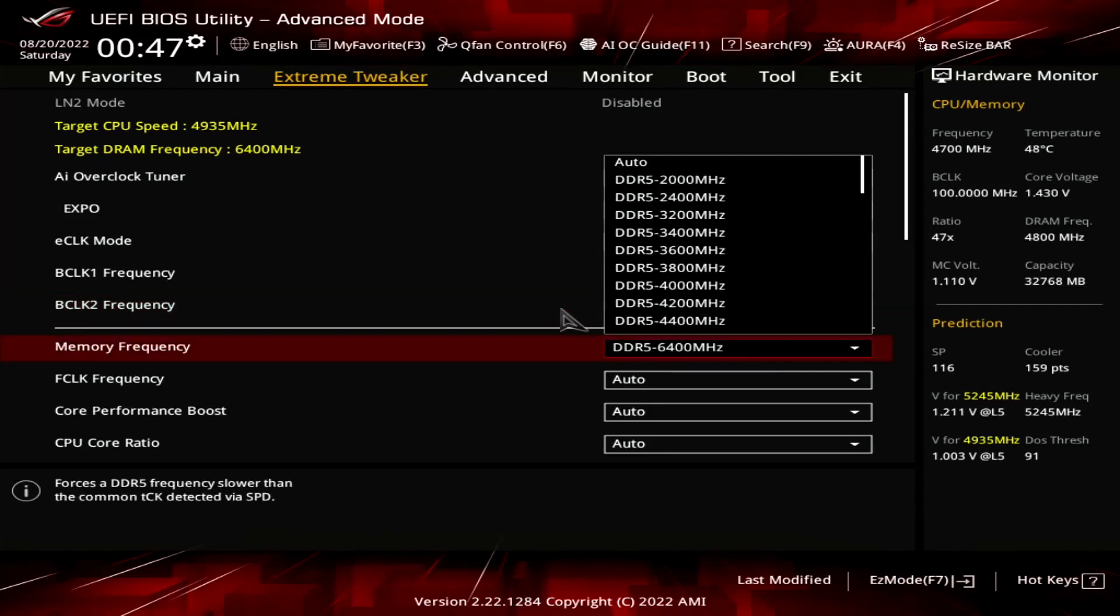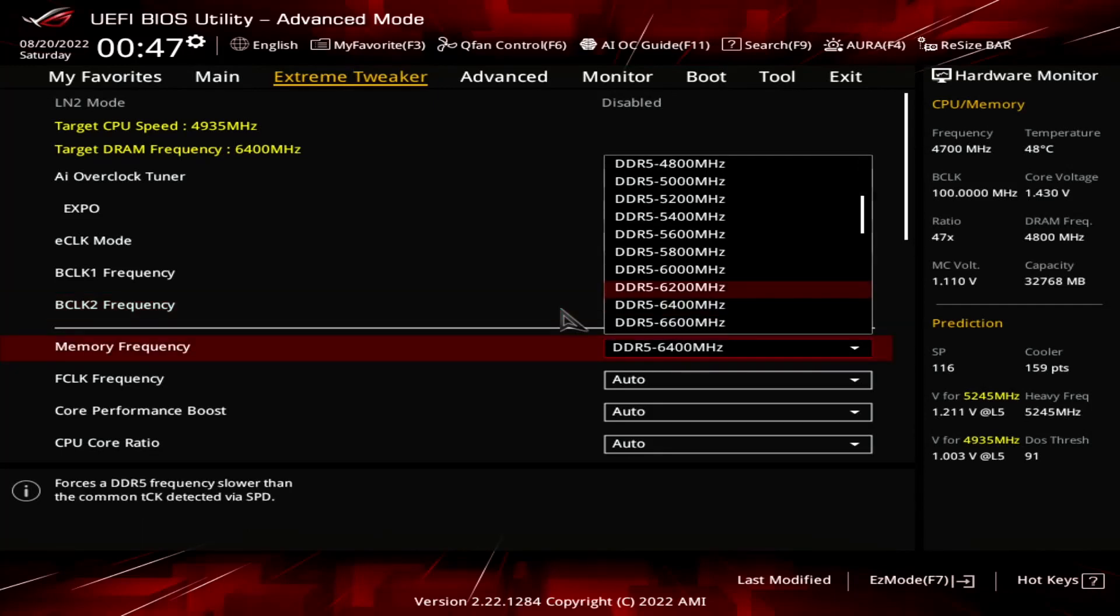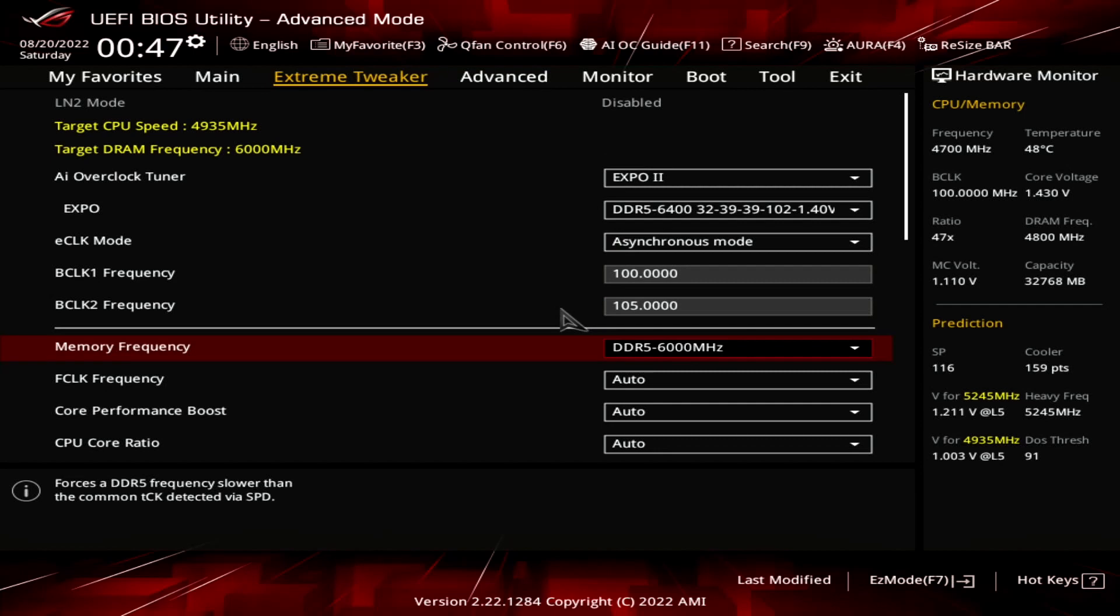Set memory frequency to DDR5-6000. While our memory kit is rated at DDR5-6400, unfortunately, our CPU isn't able to run that frequency. By enabling Expo, we still benefit from the improved memory timings.